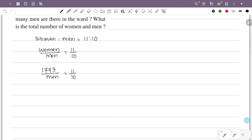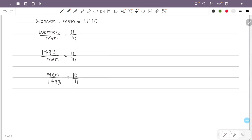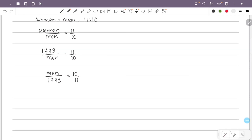The fraction is 1793 by men, and men by 1793 is equal to 11 by 10, which is equal to 10 by 11.